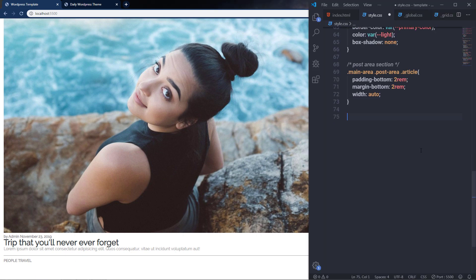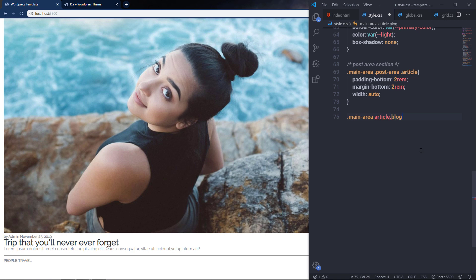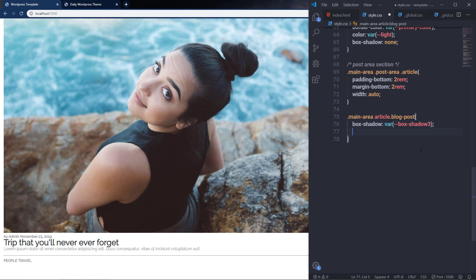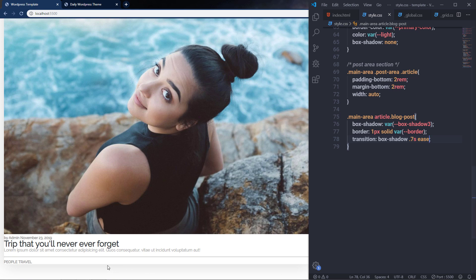Next I'll select the 'blog-post' class — navigating main, then article, then .blog-post. I'll specify a box-shadow using a CSS variable: var(--box-shadow-3). Then add a border of 1px solid using var(--border) for the color. I'll also add a transition on the box-shadow property set to 0.7 seconds. Saving adds a shadow to the article.